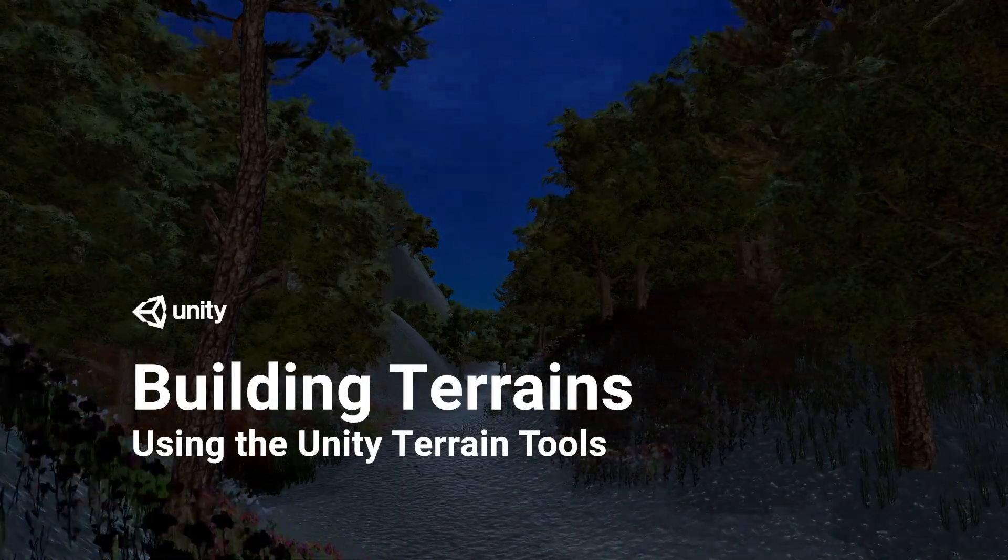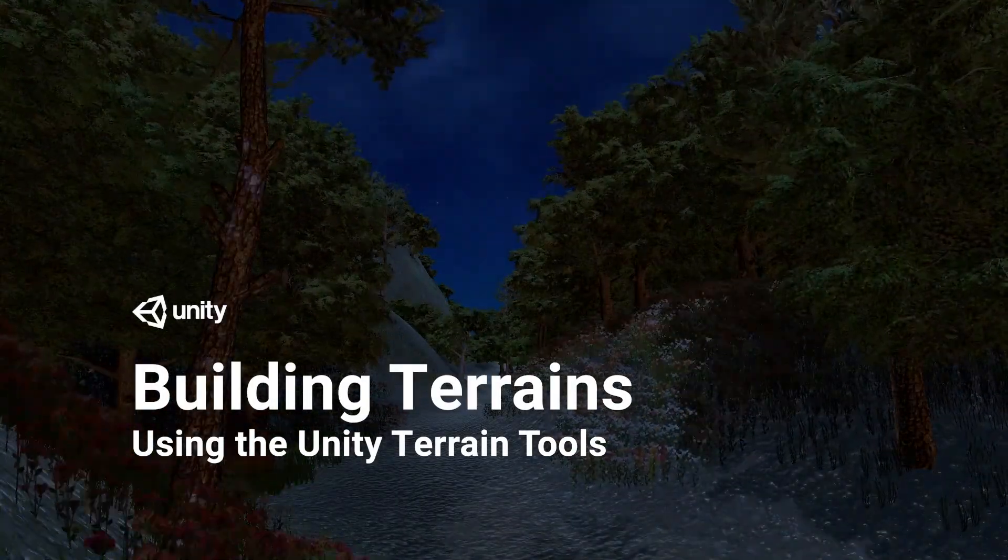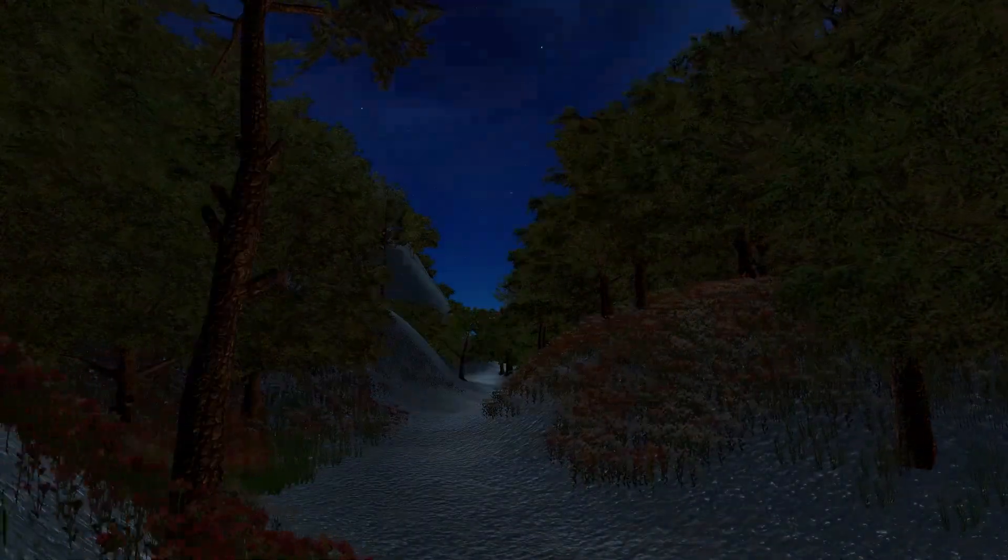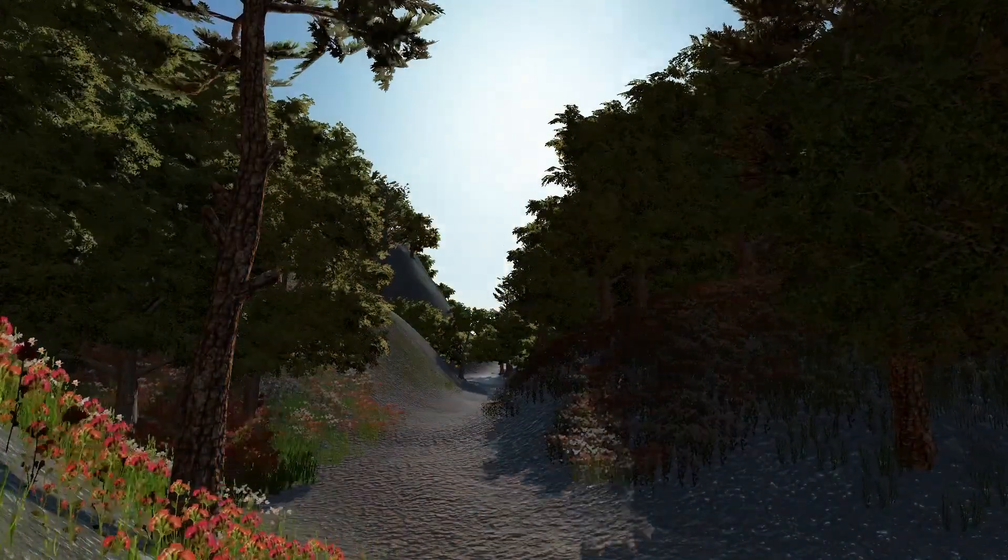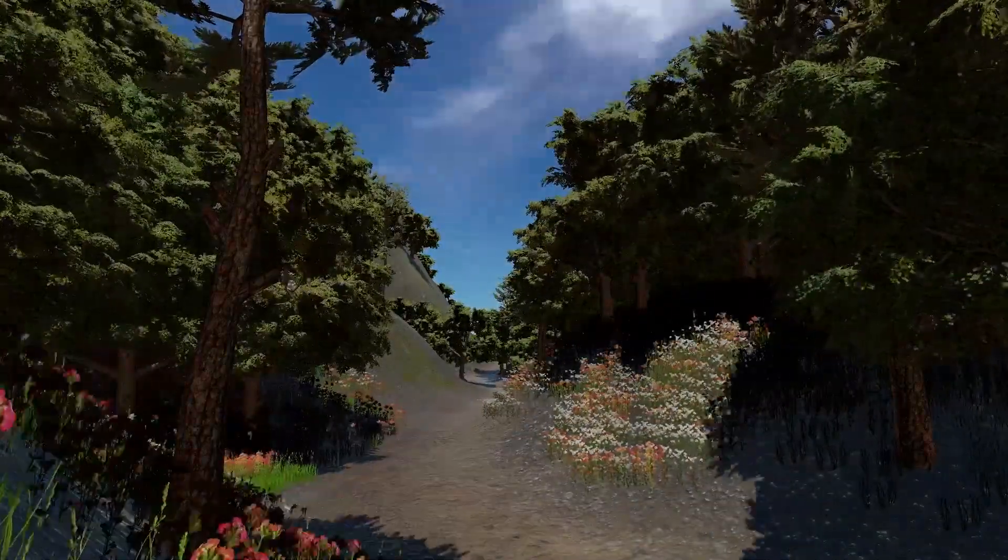In this video, we're going to take a look at building terrains with the Unity Terrain Tools package and the Universal Render Pipeline.